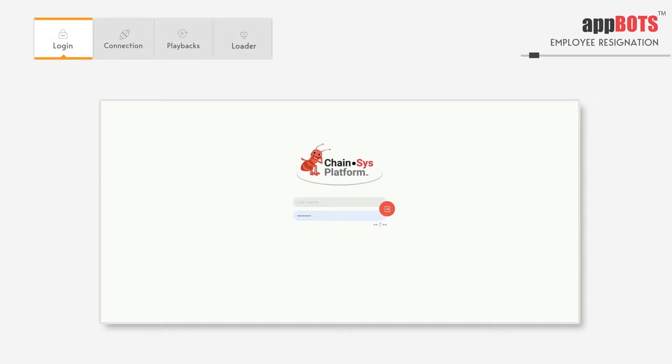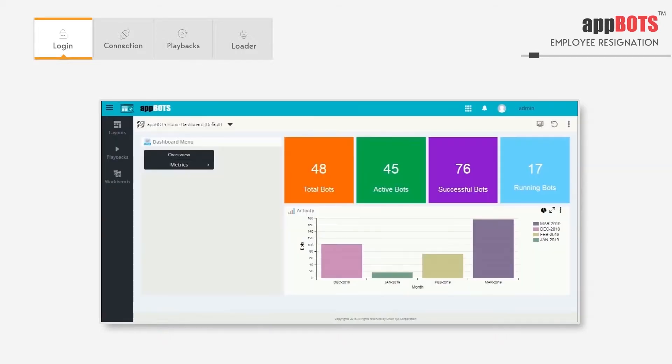Let's login to the Oracle AppBots instance. This is the AppBots home dashboard. Here we can see the total number of bots, active bots, successful bots, and the bots currently running.